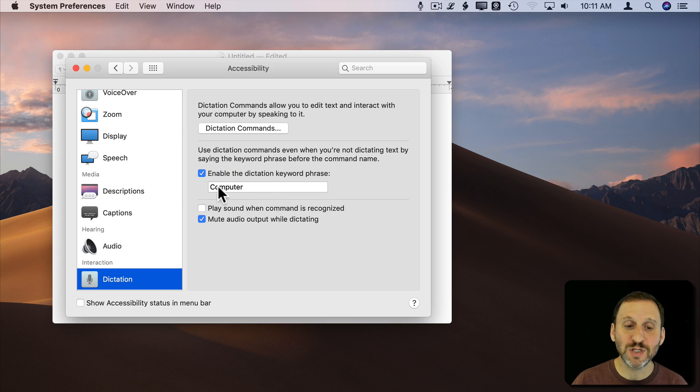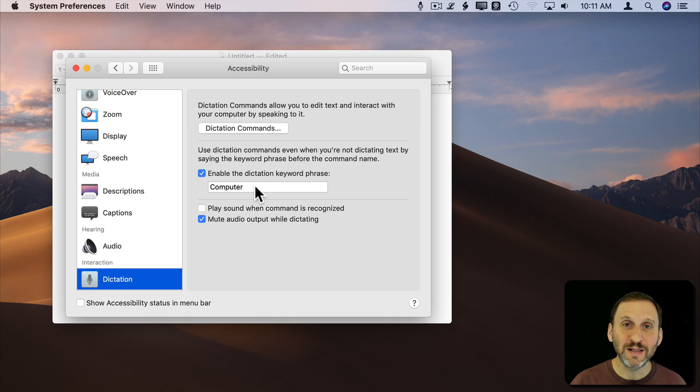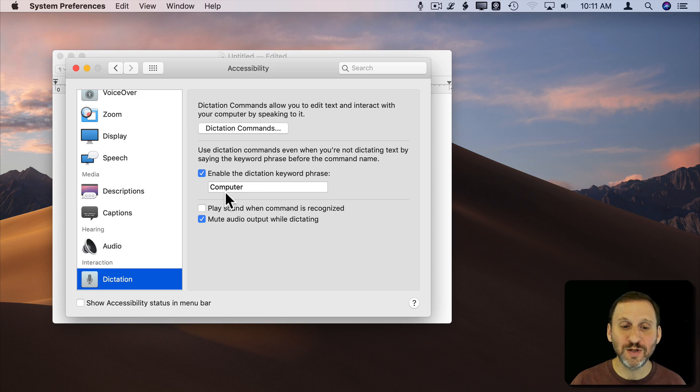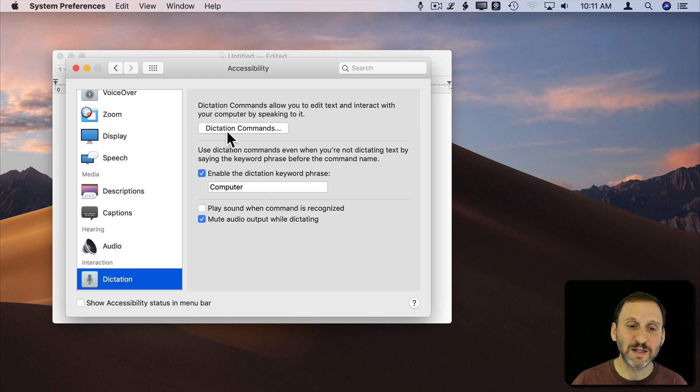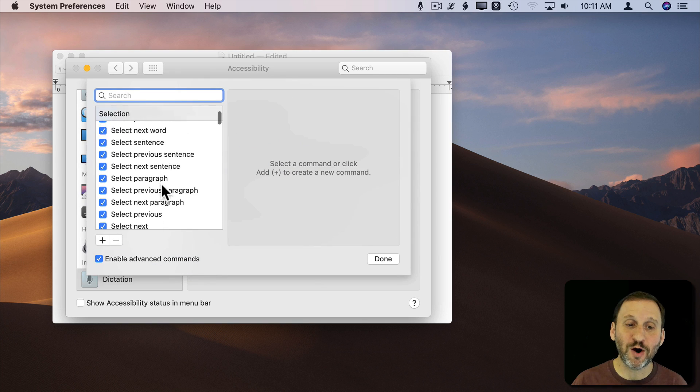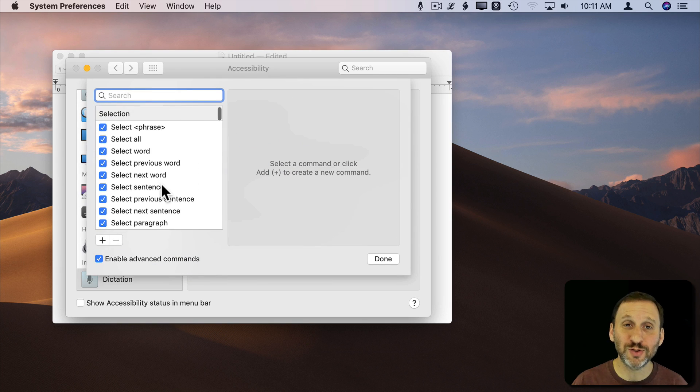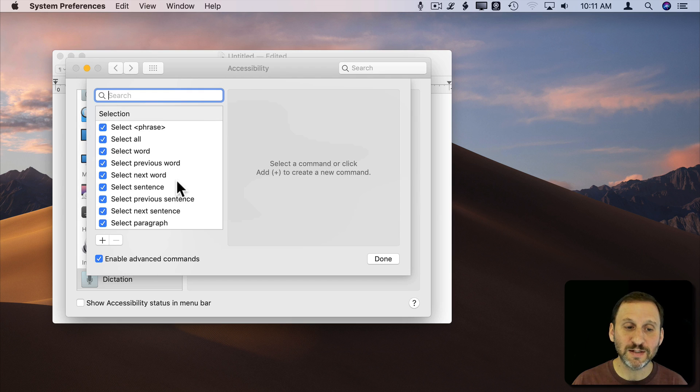Now it's going to use this term here to actually activate the listening for commands. So you could say the word here and whatever the command is. Now if you click on Dictation Commands you see all the commands you can use. There's a bunch already there. There's more if you click Enable Advanced Commands.